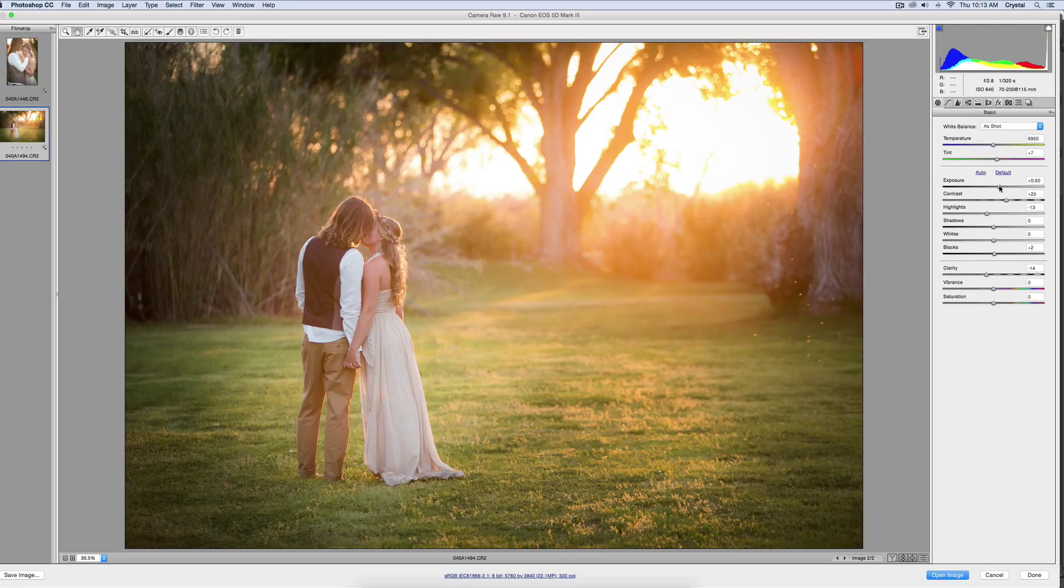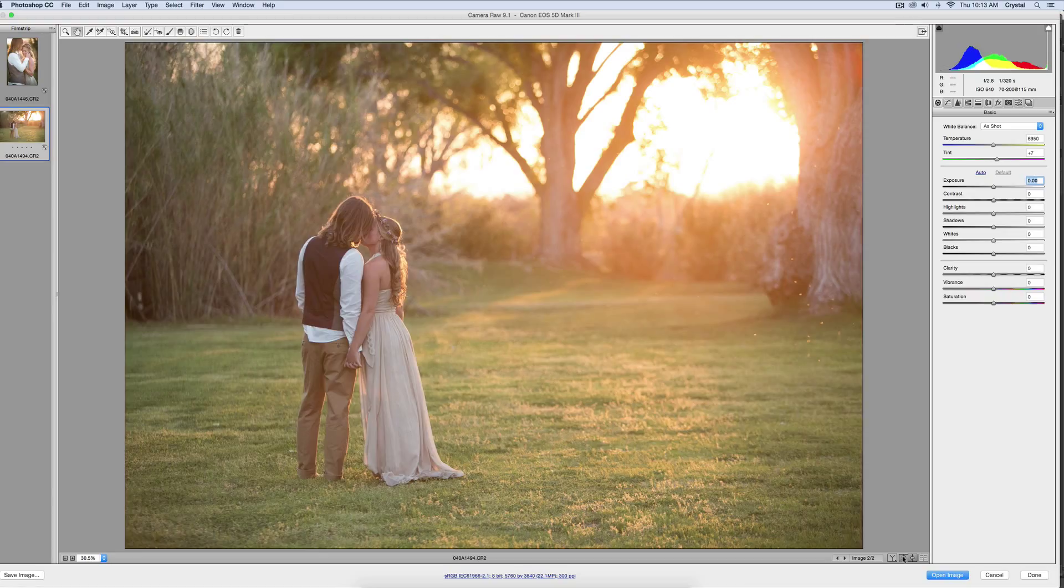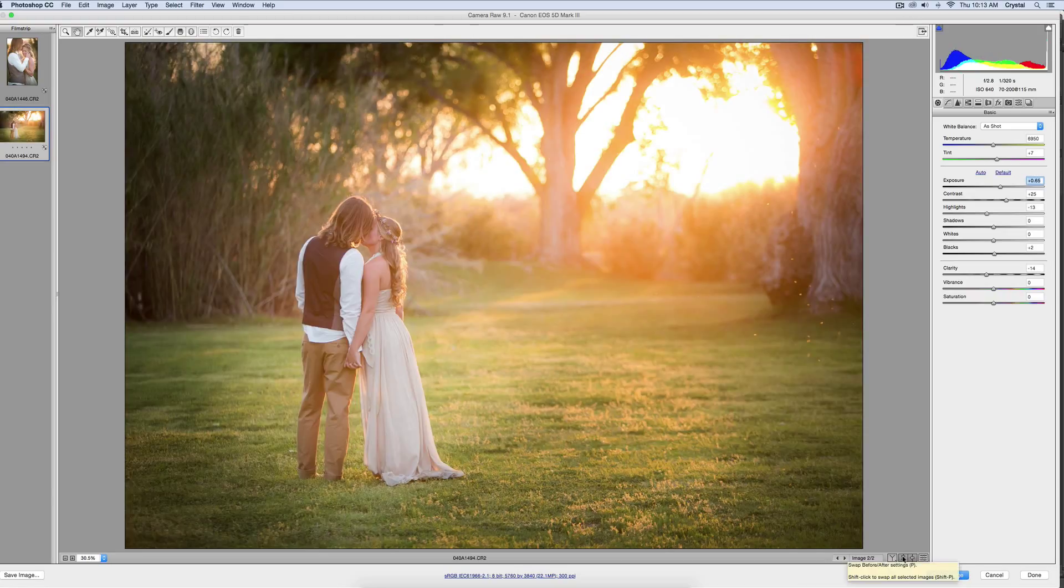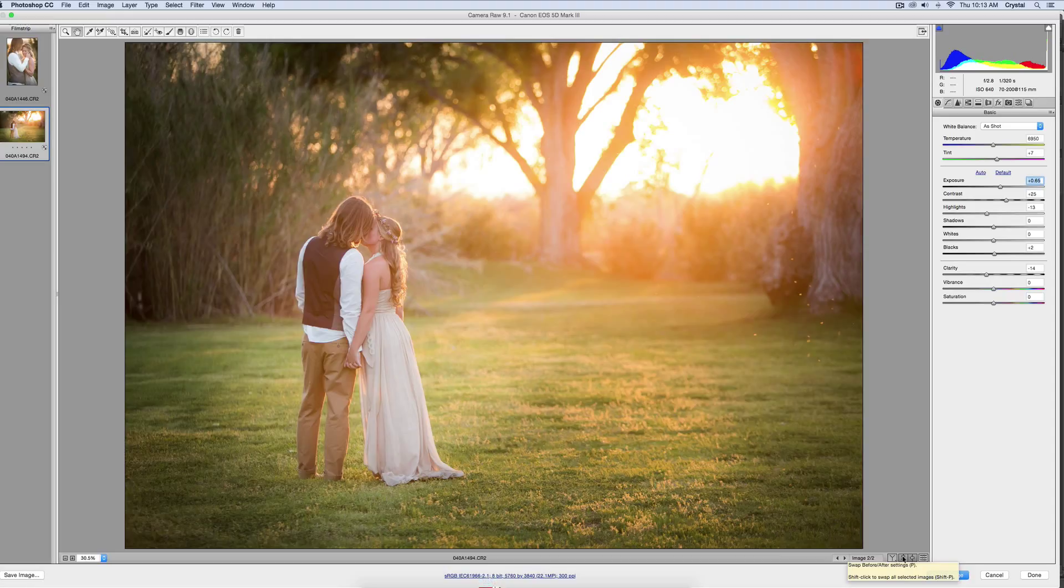I could raise the exposure a little bit if I wanted to. There's the before and there's the after. The dehaze is really nice. It just adds a little bit of pop and kind of softens the look of the haze.